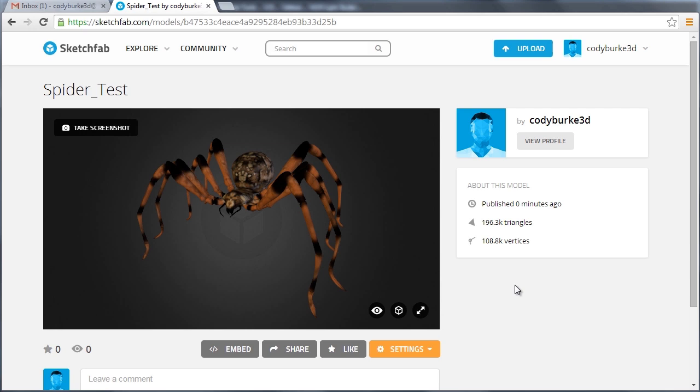Hello, everyone. In this tutorial, I want to talk to you about a website called Sketchfab.com.